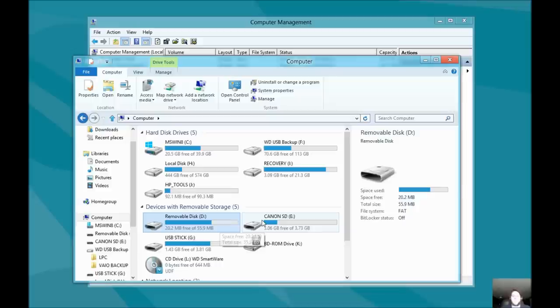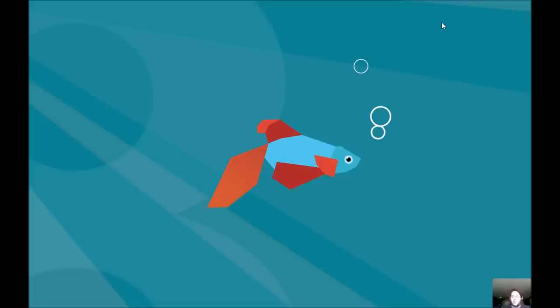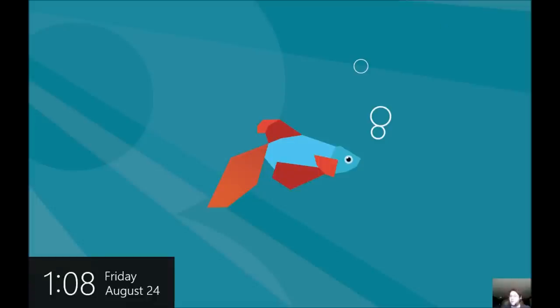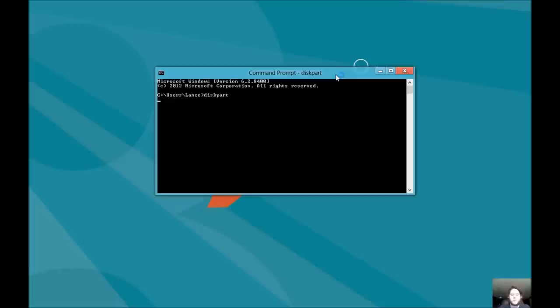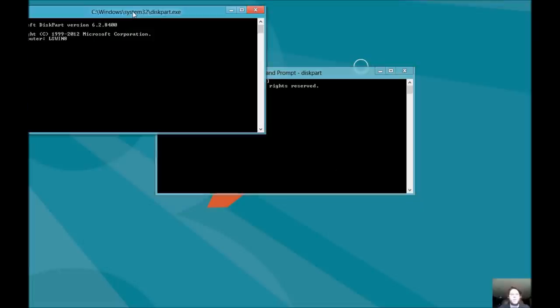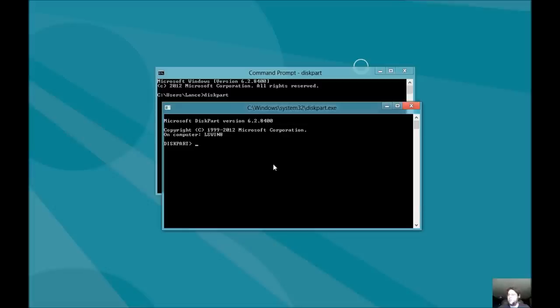The best way to do this is manually. So, we'll go ahead and open up a command prompt. I am currently in Windows 8, so we're going to have to do it this way. So, we'll go ahead and do list volume.